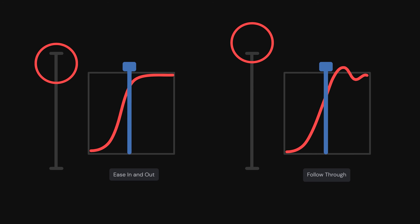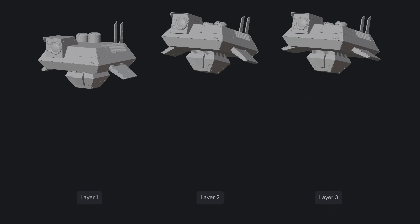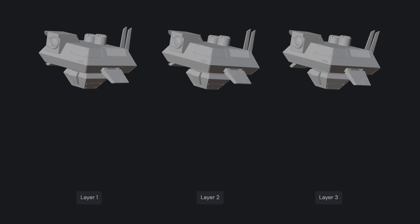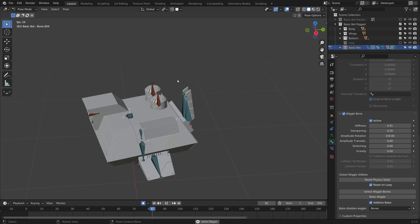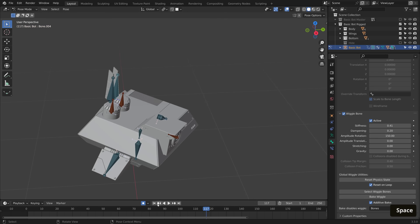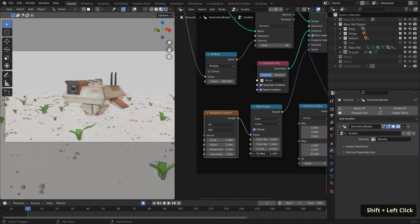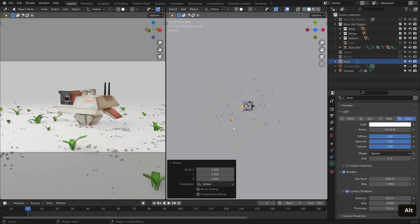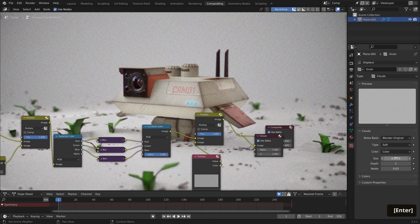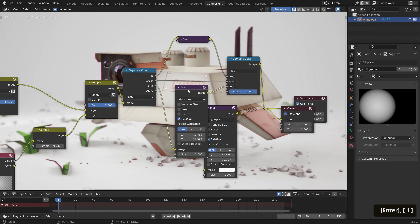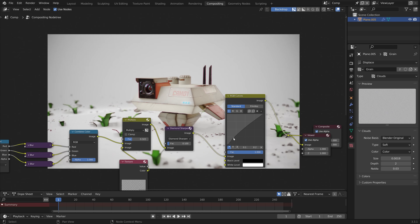We will then look at creating a quick start-up animation for our Basic Bot. We will talk through animation principles and how to use them to inject a little bit of life into our otherwise inert object. We will also look at utilising the Wiggle Bones add-on to give us some secondary animation with relatively little work on our behalf. Finally, we will complete our short animation by adding an environment with scattered plants and rocks, refining our lighting and render setup, and using Blender's built-in compositor to add a little bit of film-like quality to our final image.